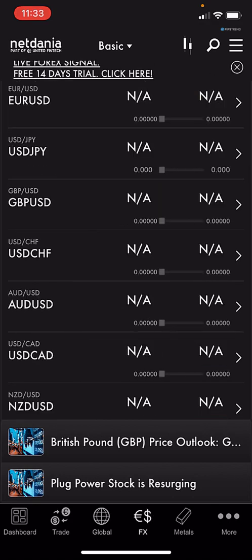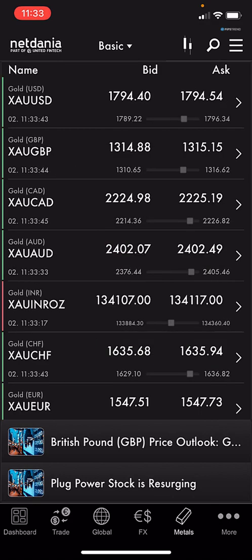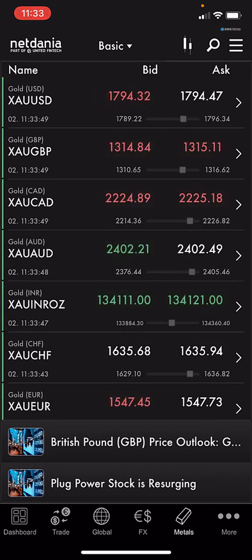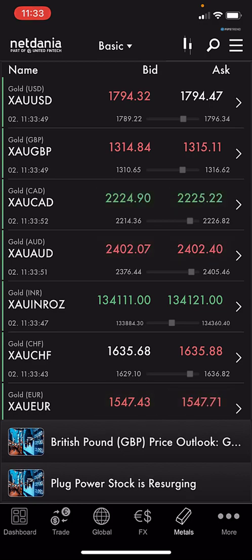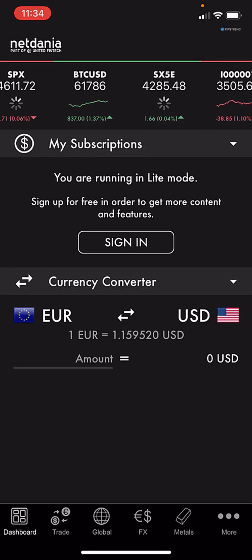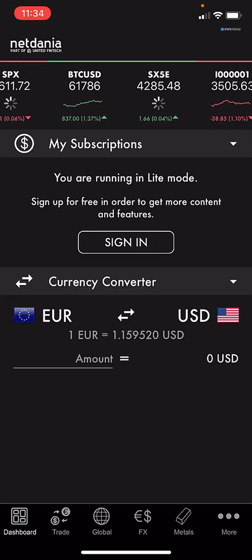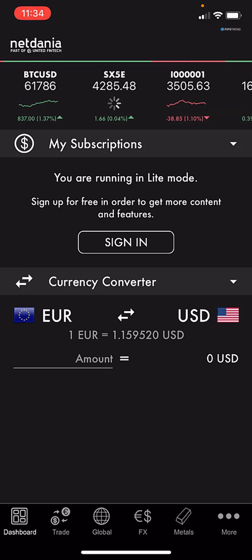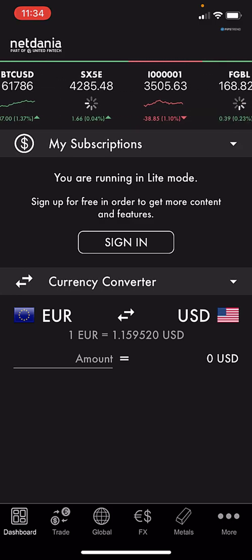Before we start, if you're interested in our channel please subscribe and share our video, so we can give you more and more important info about trading in the financial market. Let's begin.